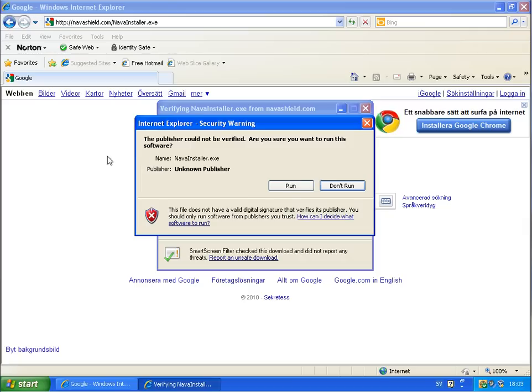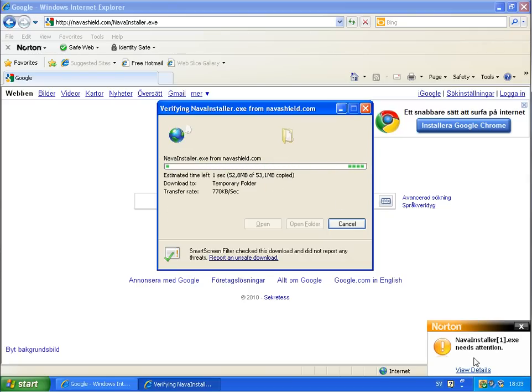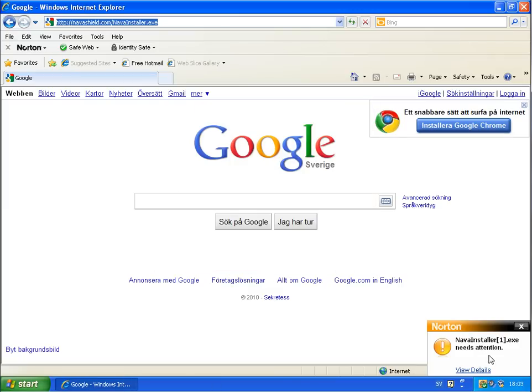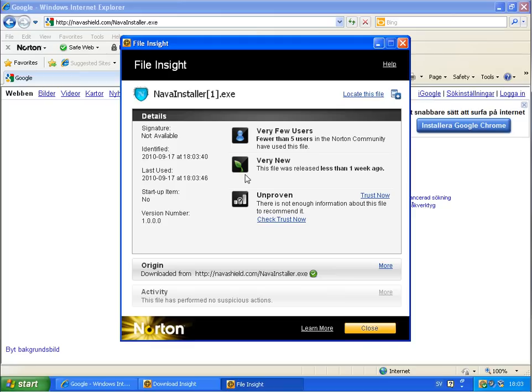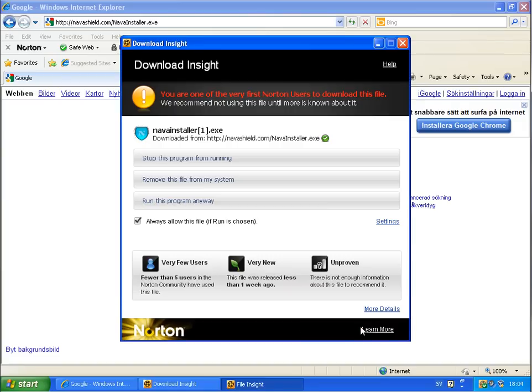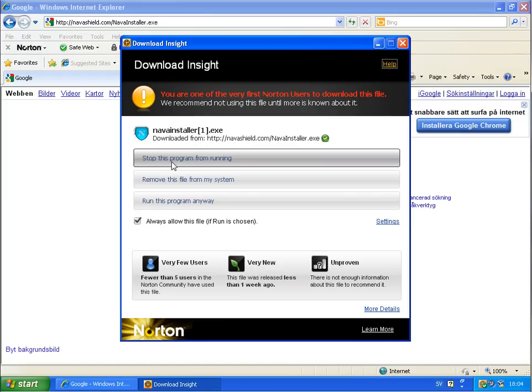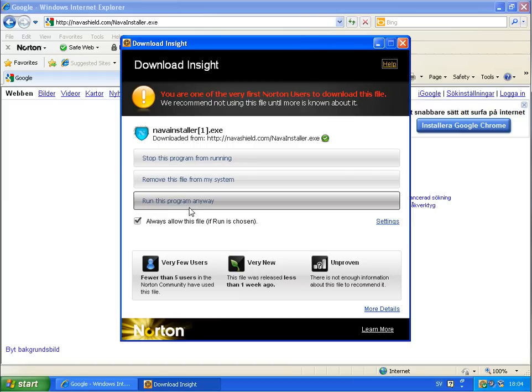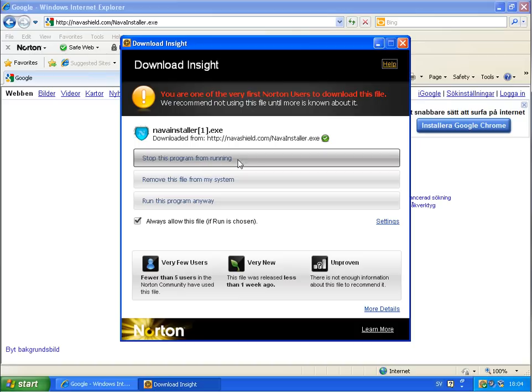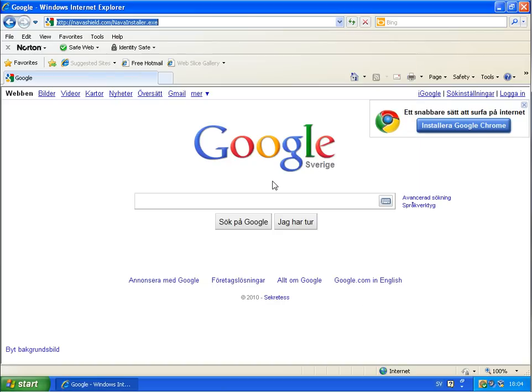It's not verified, anyway we want to run this file and it's analyzing. Norton needs my attention. File inside, a few users, fewer than five users from the Norton community are using this file. It's a new file, it's less than a week ago, its trust is unproven. Download Insight tells me you are one of the very first Norton users to download this file. We recommend not using this file until more is known about it. Stop this program or remove this file from my system, run this program anyway. I will use remove this file from my system. Norton blocked that.